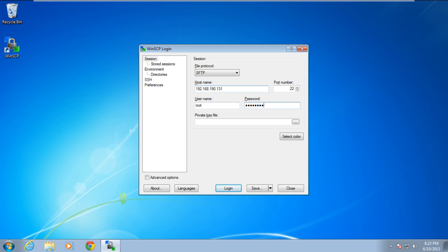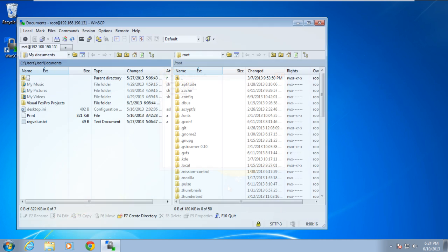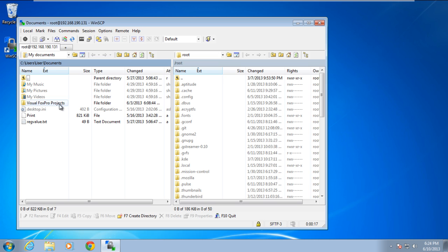With that done, let's enter the credentials and click on the Login button. Once a successful connection has been established, the WinSCP interface will open up.